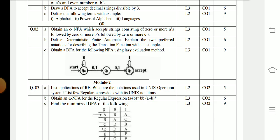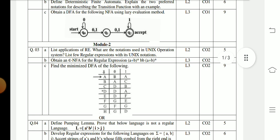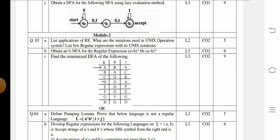Question 3a: List the applications of regular expressions. What are the notations used in Unix operating systems? List a few regular expressions with their unique notations. Question 3b: Obtain an NFA for the regular expression (a + b)* bb (a + b)*.